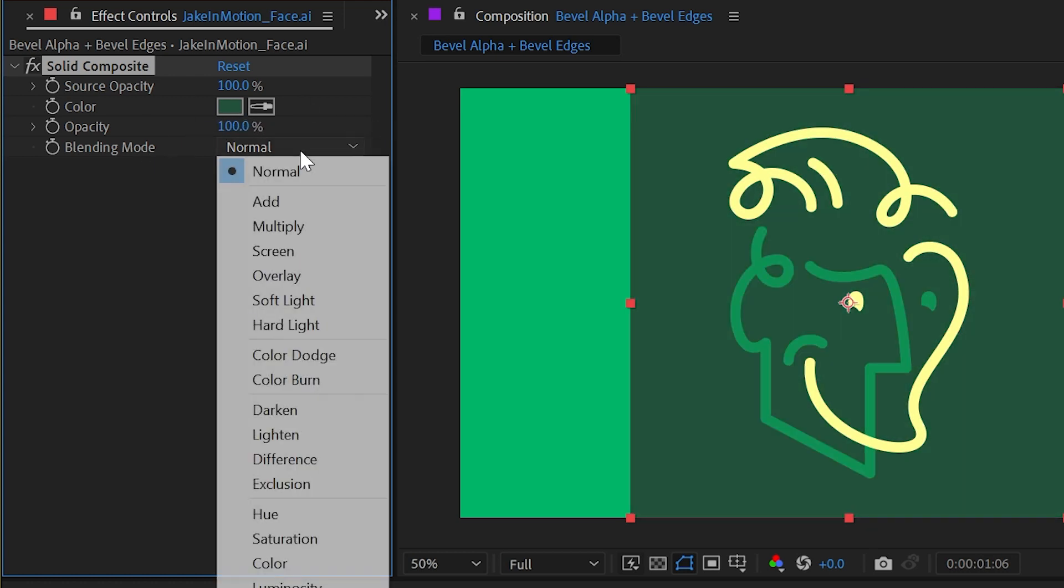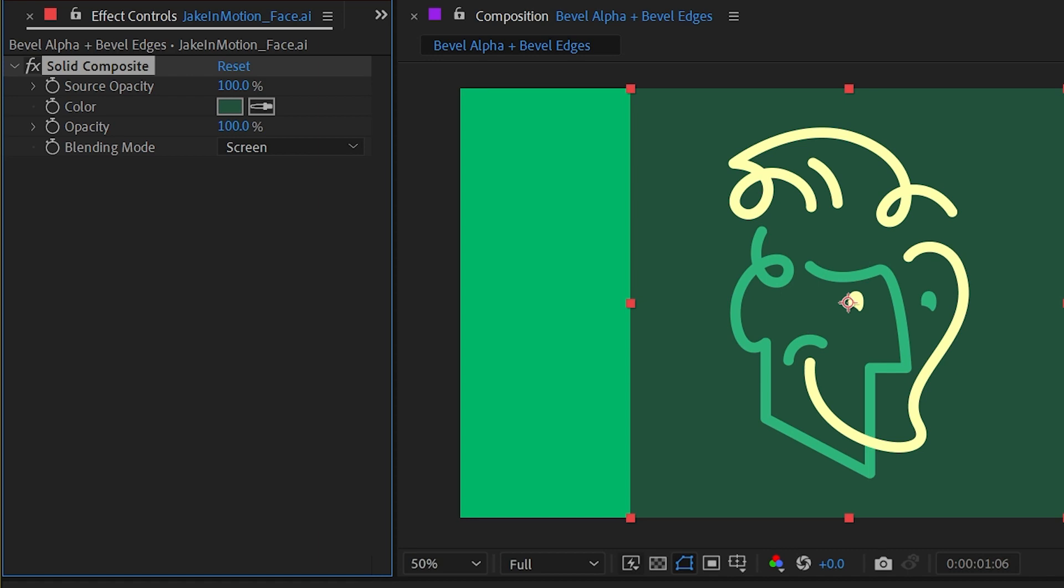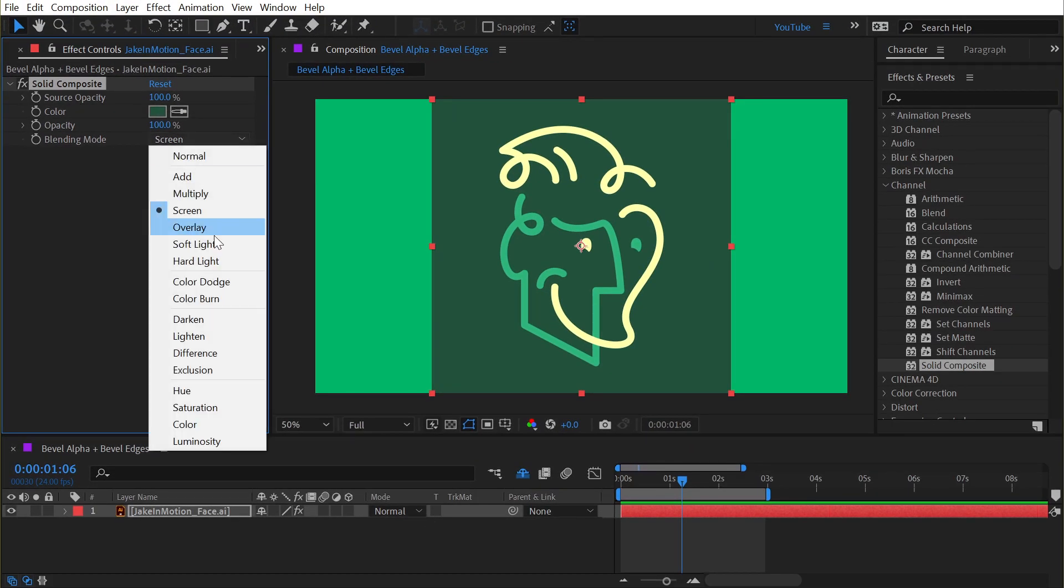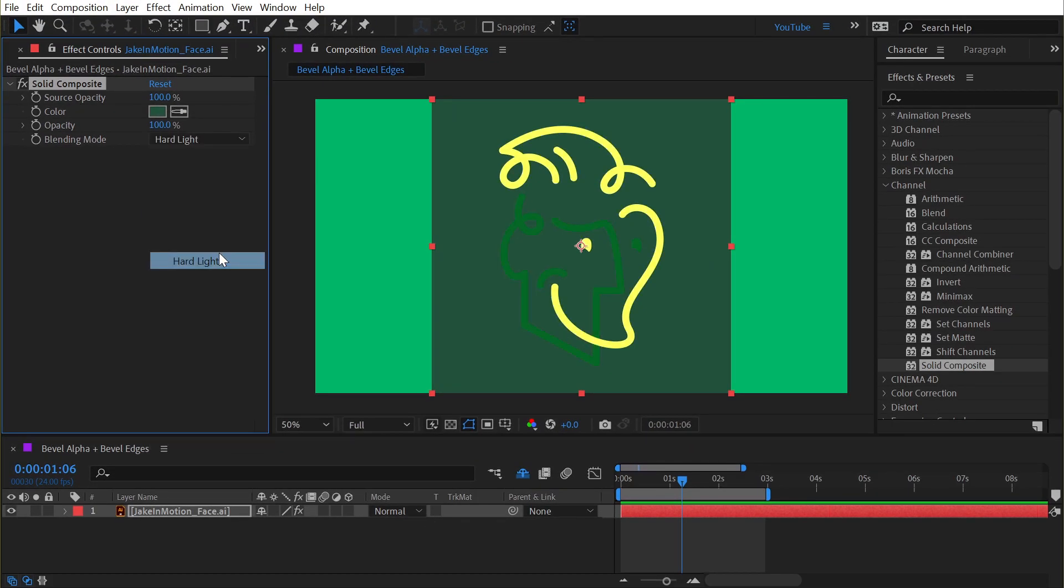And finally, I'm even able to blend it using all of these blending modes that are very similar to the blending modes we have for the layer itself.